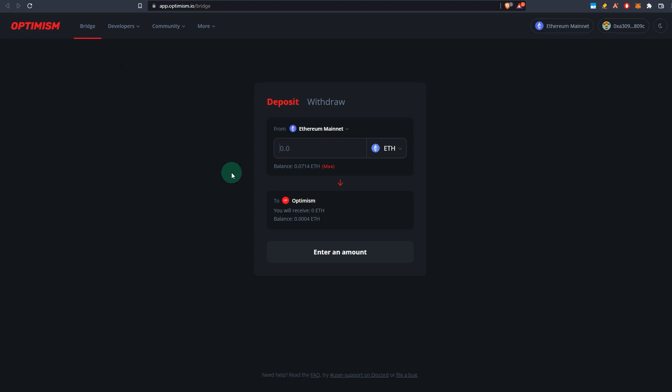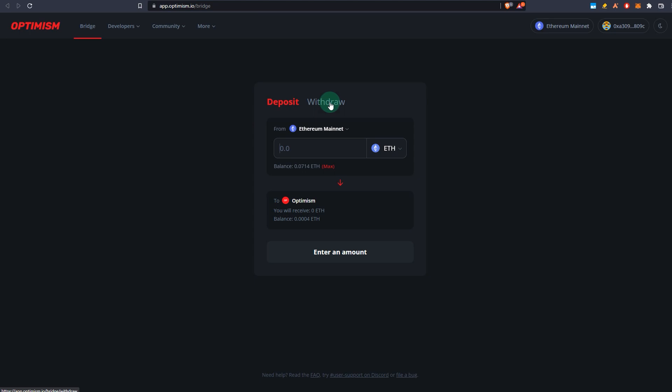For the purpose of this video, I'll keep it short. Go to app.optimism.io/bridge. I'll make sure that all the links to the websites and tools will be in the description as always. Once you go there, you go to the deposit tab. There are two tabs: deposit and withdraw. I'll have a withdrawal video in the future, so make sure you subscribe so that you don't miss out on that.